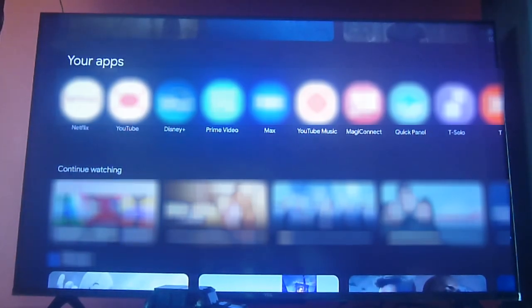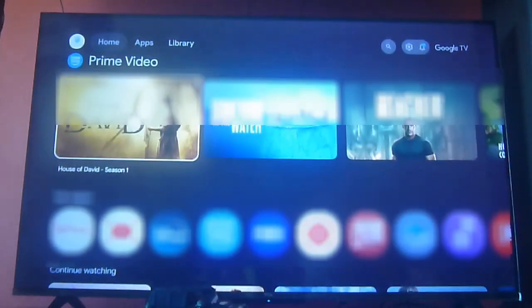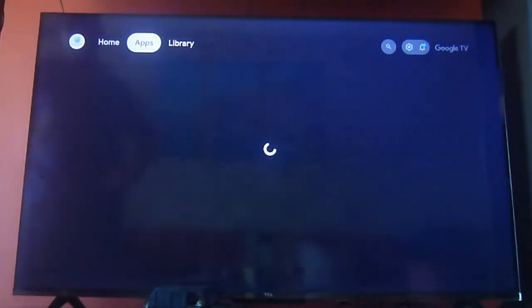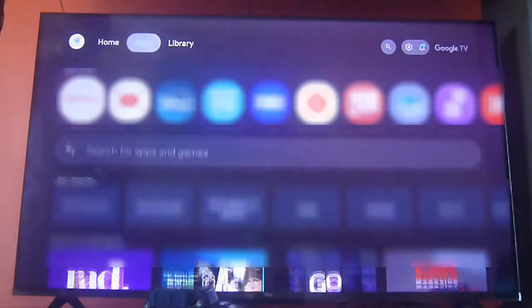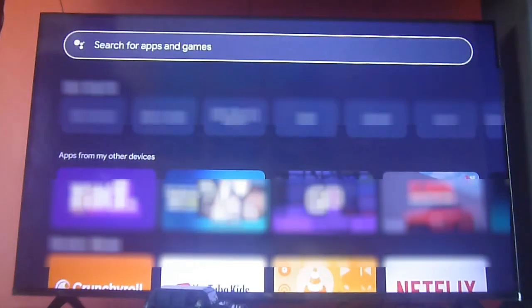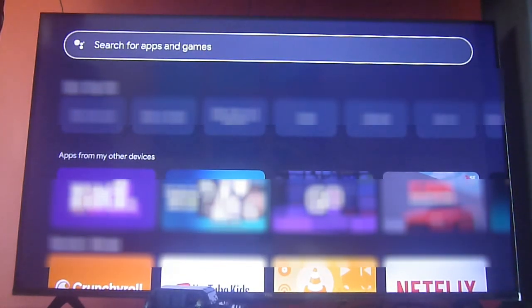Greetings streamers! Today we're going to show you another great video, especially if you're looking for the Tubi TV app on your favorite Google TV, Android TV, or Fire Stick devices. It's also available on Roku, but we're going to focus mostly on Google TV and Android TV devices.